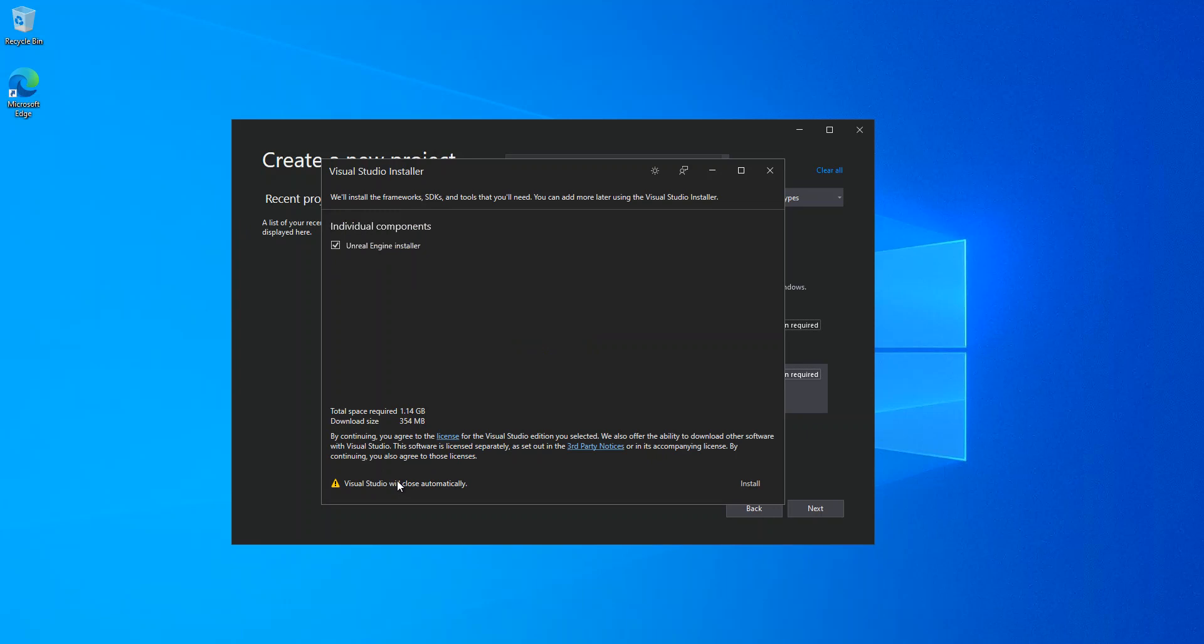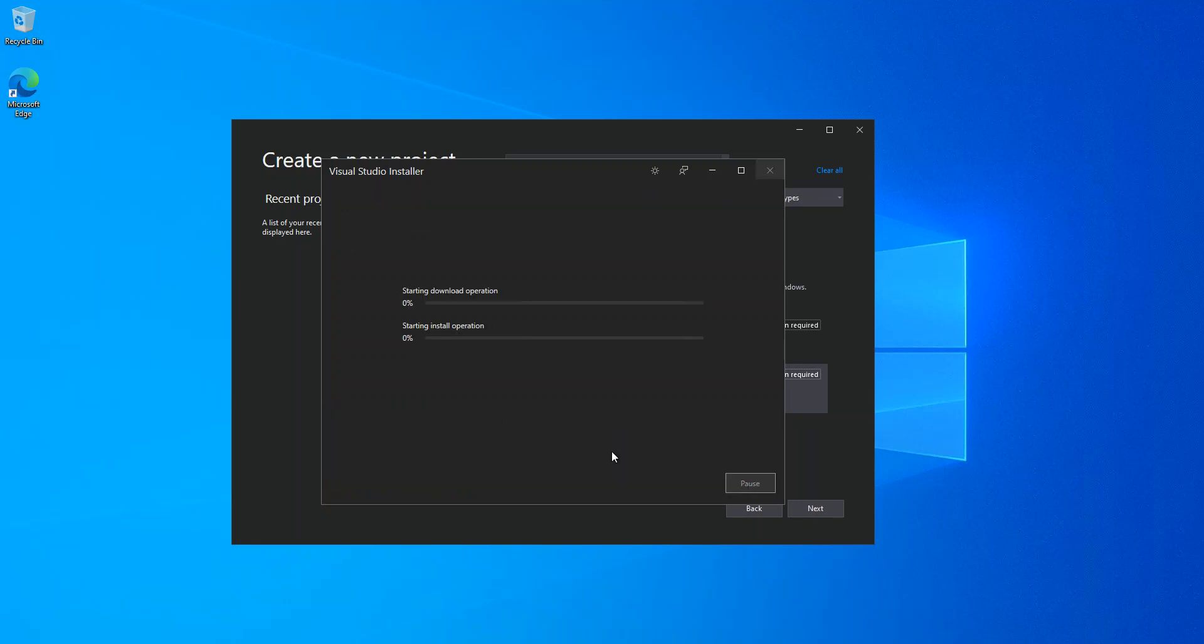If we look at Visual Studio will close automatically. The space required is 1.14 gig and the download size is 354. We click on install and we should get the helping started.